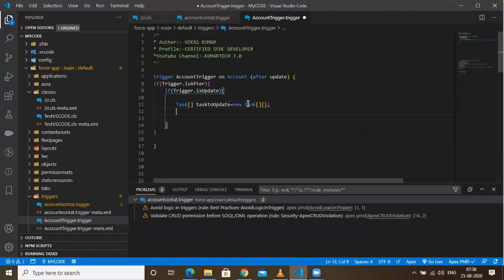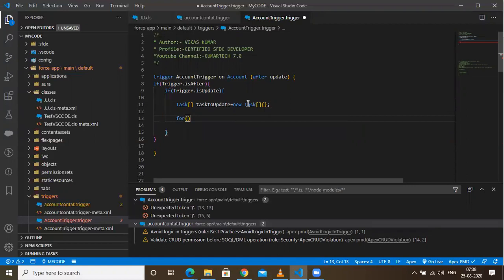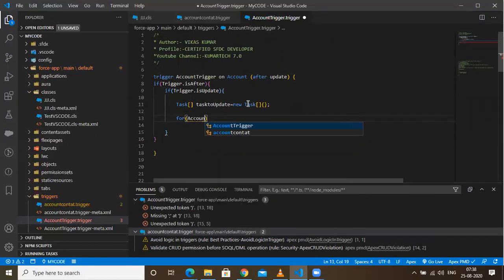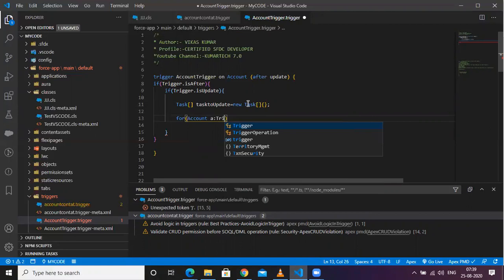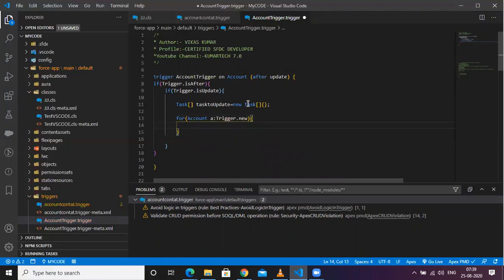Now I need to iterate, so I'll create one Account variable — 'a' — and whatever records are there will be fetched from Trigger.new. So it should be: for Account a : Trigger.new. In case you think this is going a little fast, you can check my previous video where I explain all these things in detail. Once set, Trigger.new records will be stored in 'a', so 'a' is the caretaker of everything.